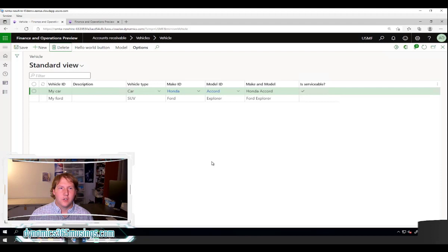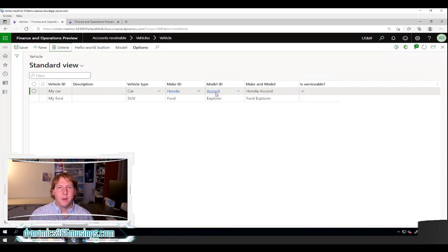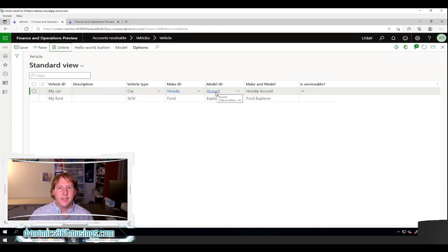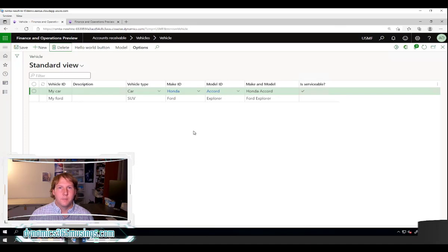I have this RSM Vehicle form. On it you can specify a vehicle ID, a type, a make, and a model. Let's pretend that I would like to concatenate the make and the model together and show it in a single field.